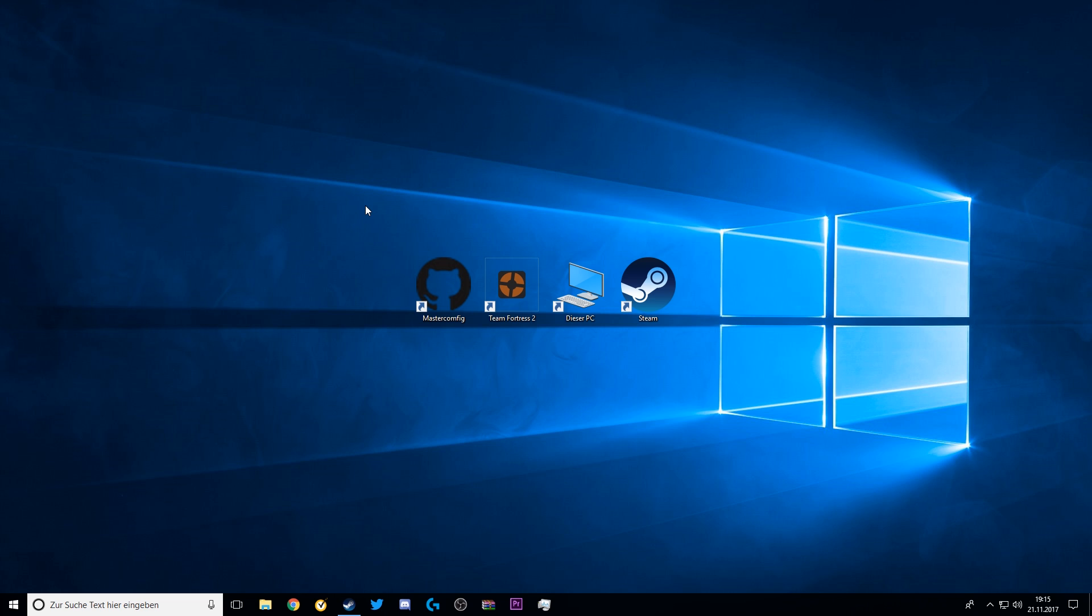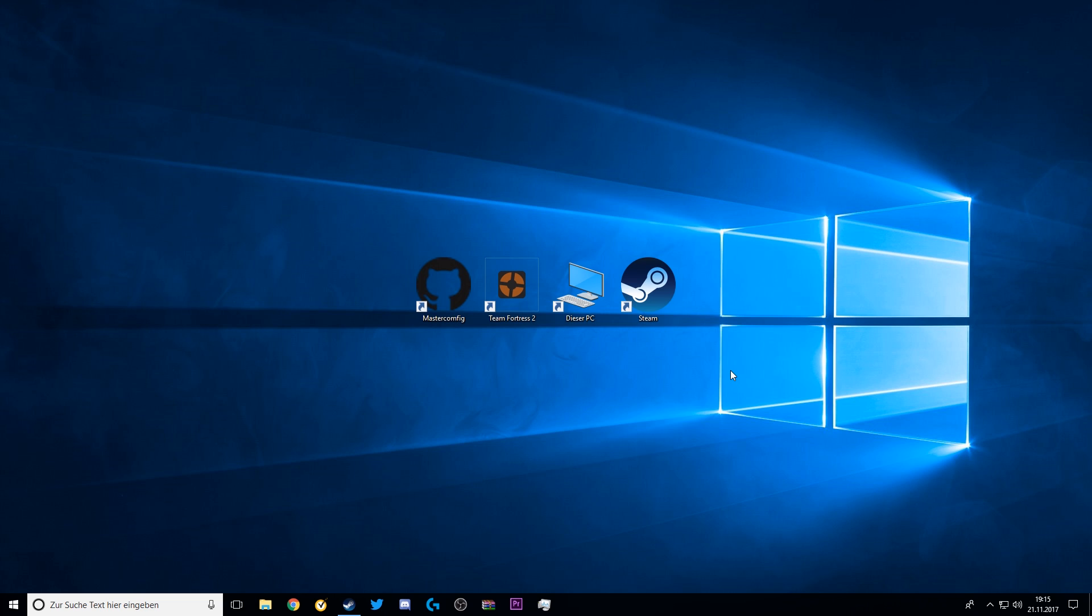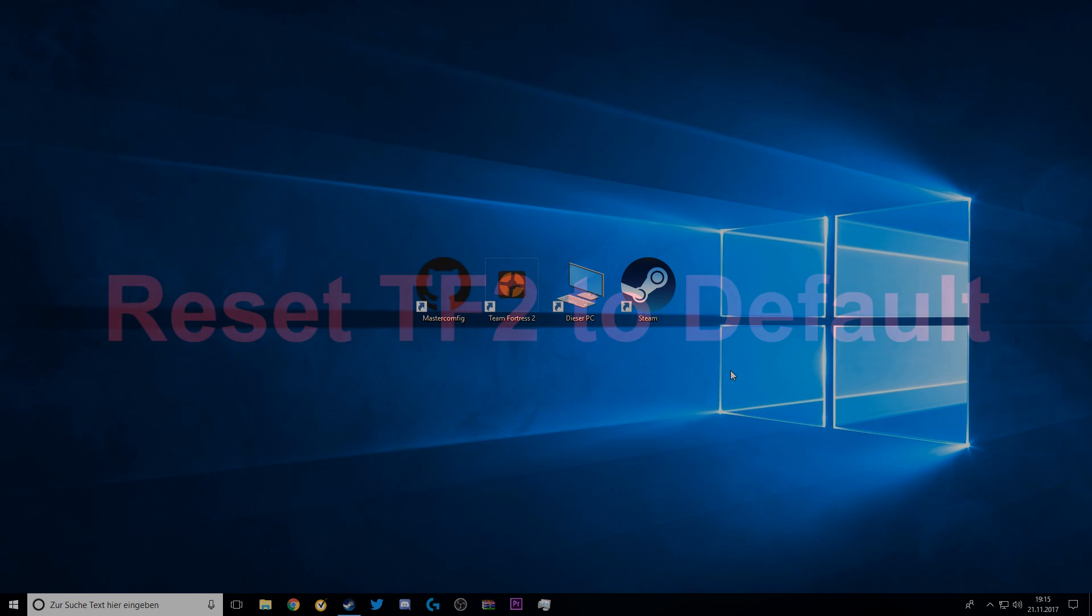All you need to install this config are those four things you see on my screen right now. Just keep watching and we will start with how to reset your TF2 because that's an important step.